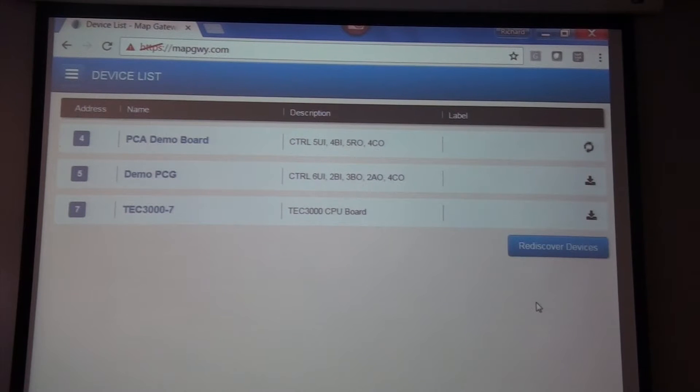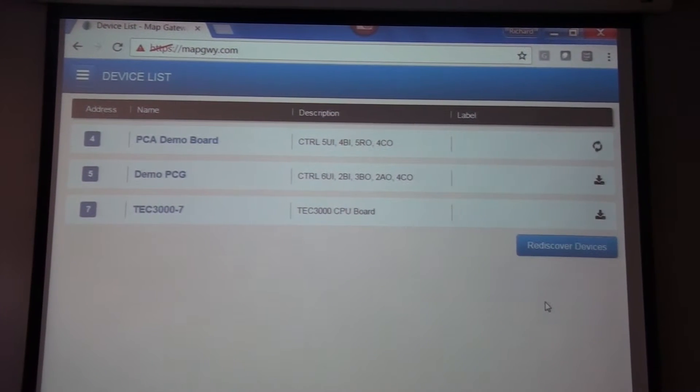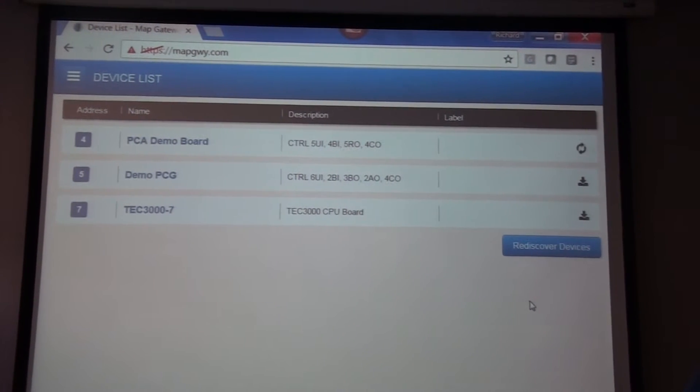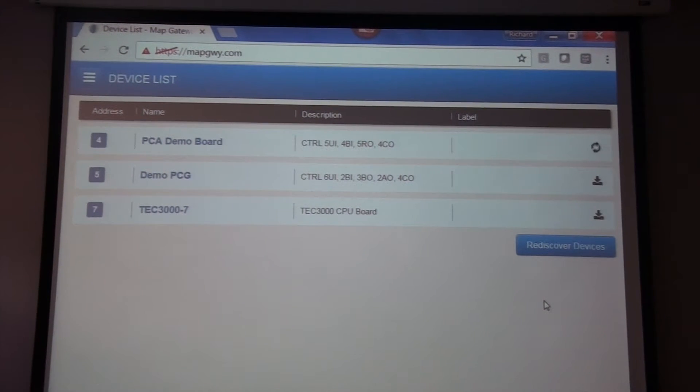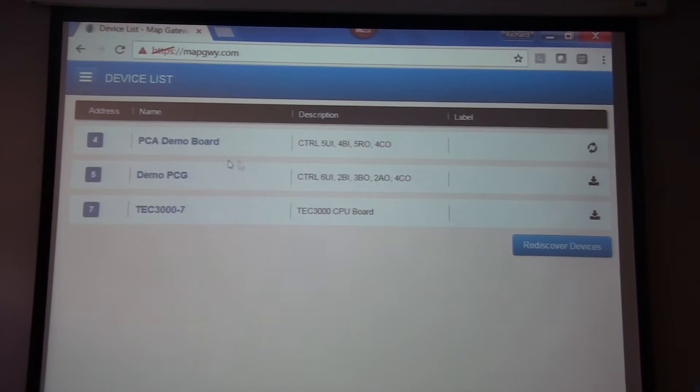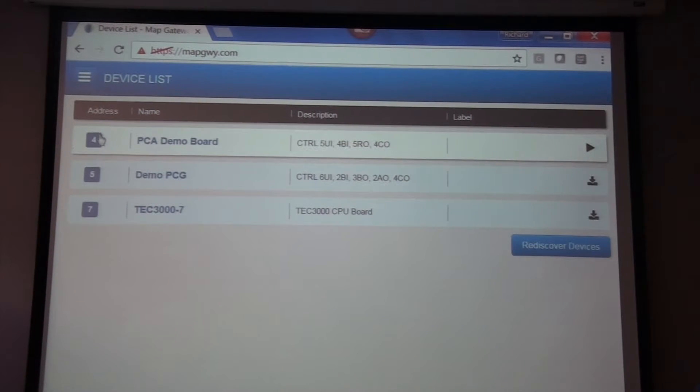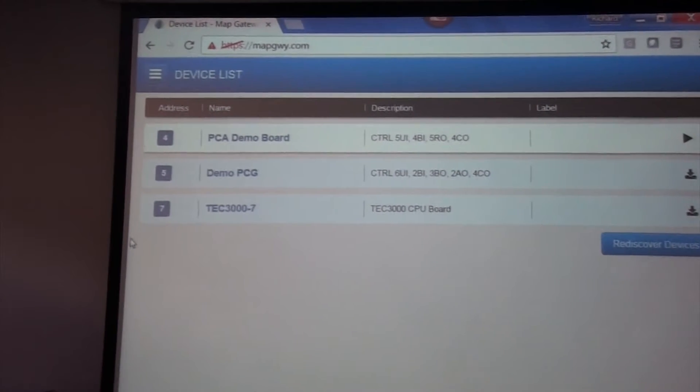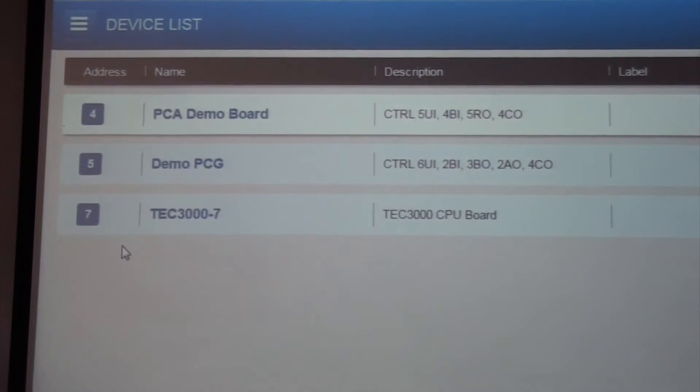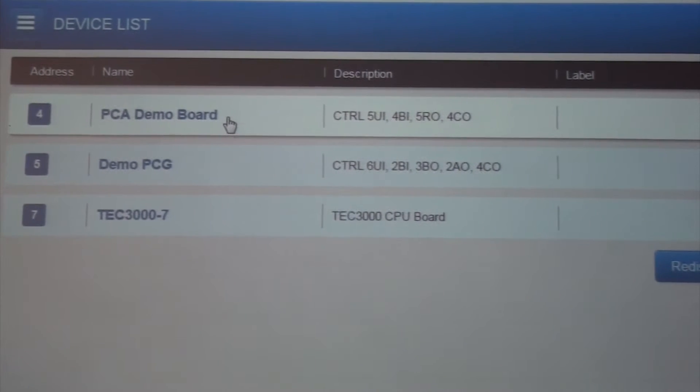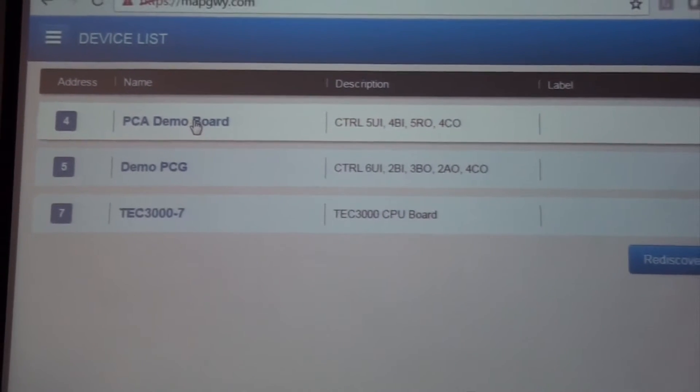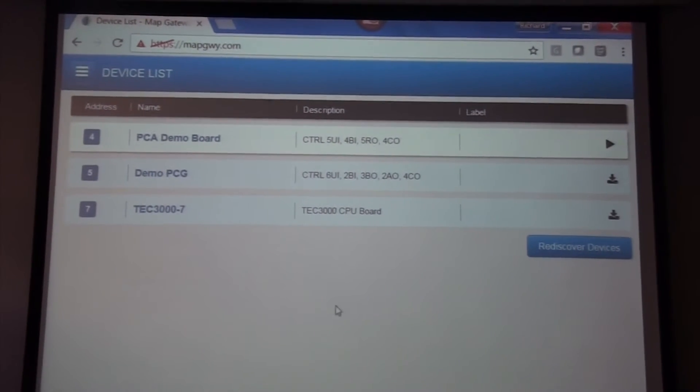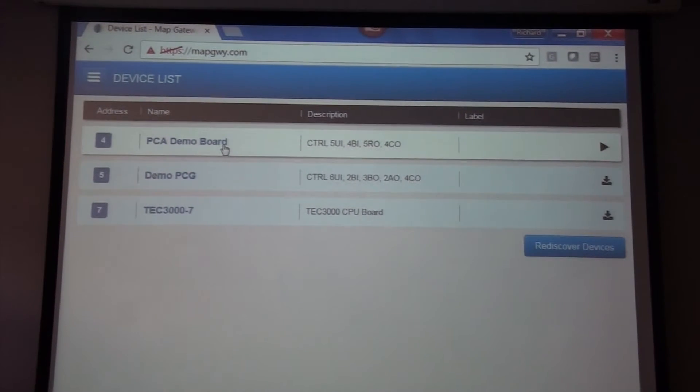So I just click on the little arrow, and you can see that it takes about 20 to 30 seconds, depending on how much information is in that controller. While we're looking at that, we can look on the left-hand side and notice that it does give you the address of the BACnet MSTP bus that it lives on. Now that we've downloaded or discovered the points on the PCA, I just click on it.